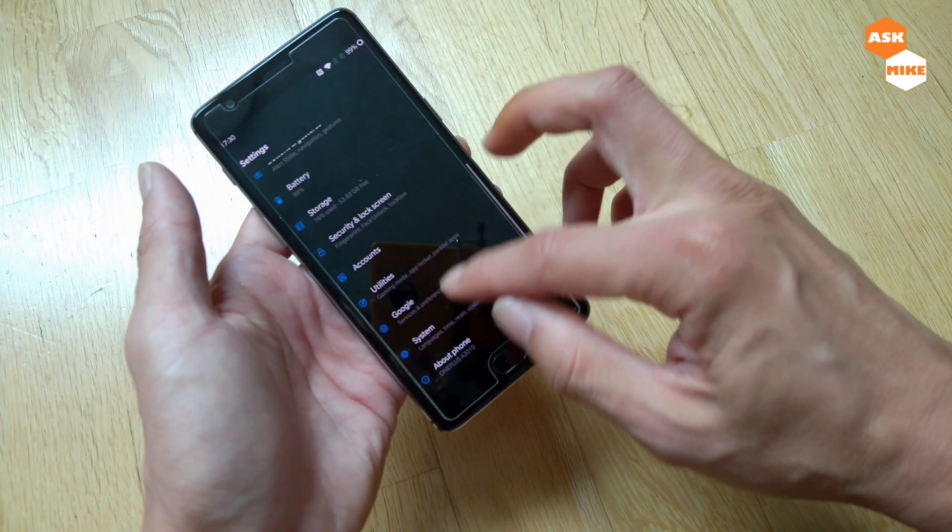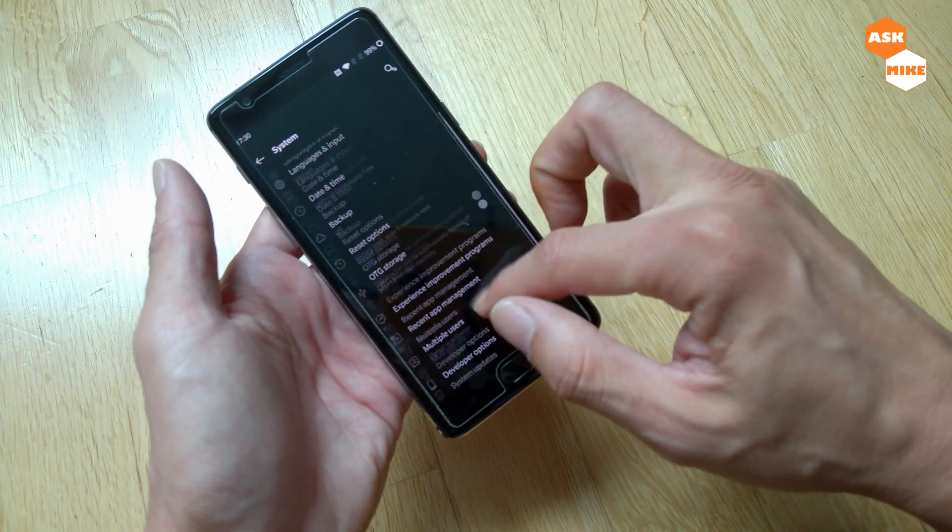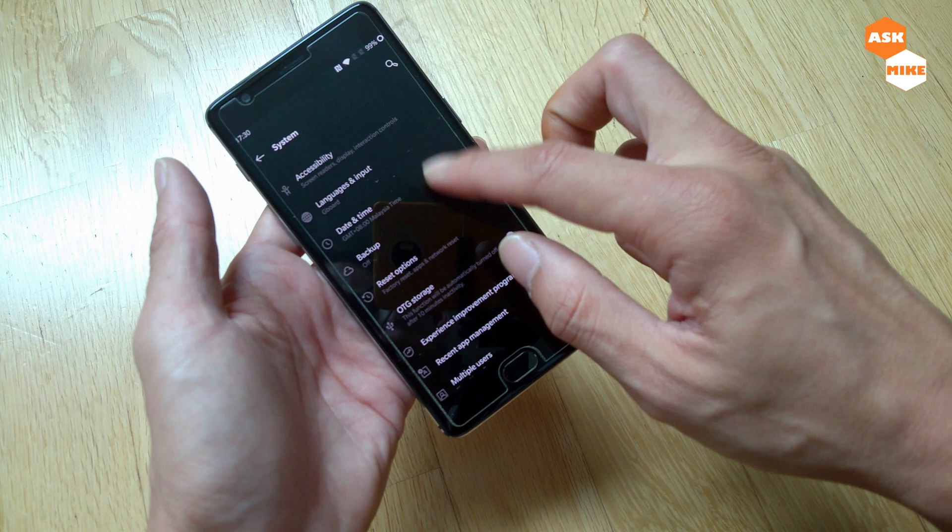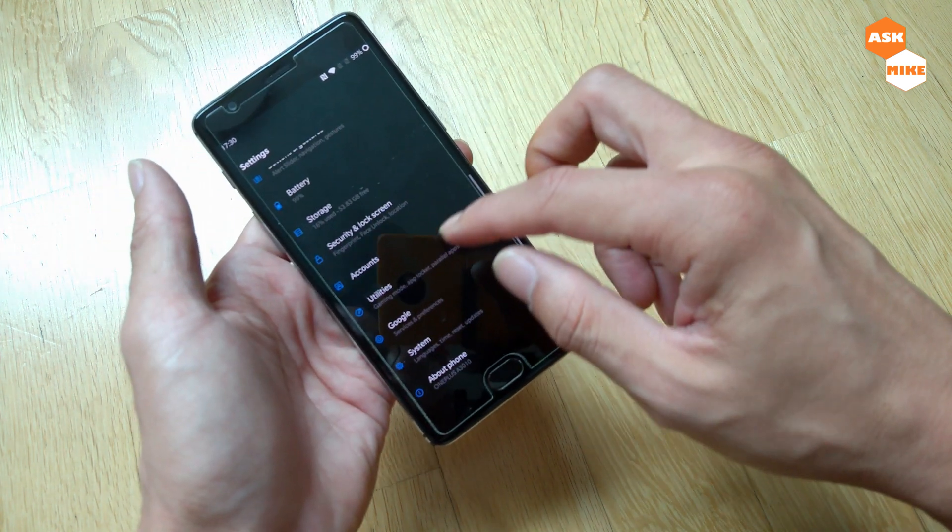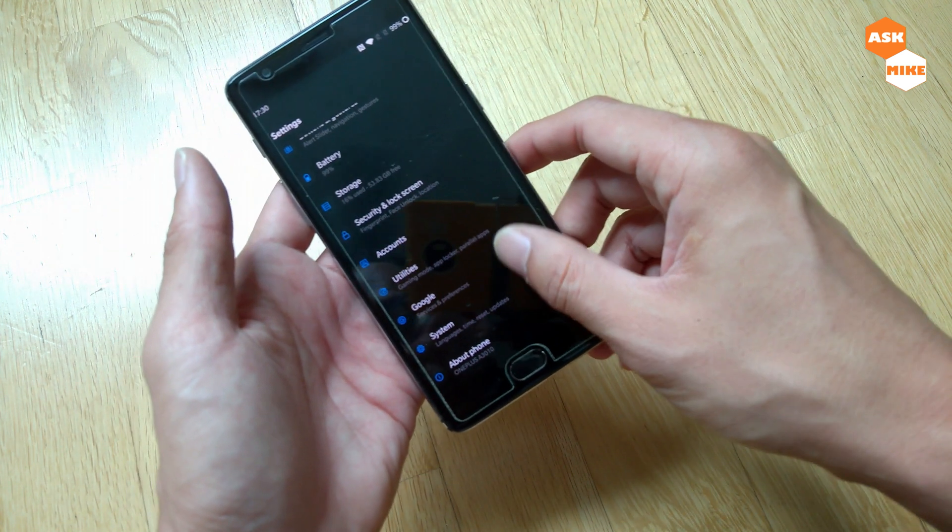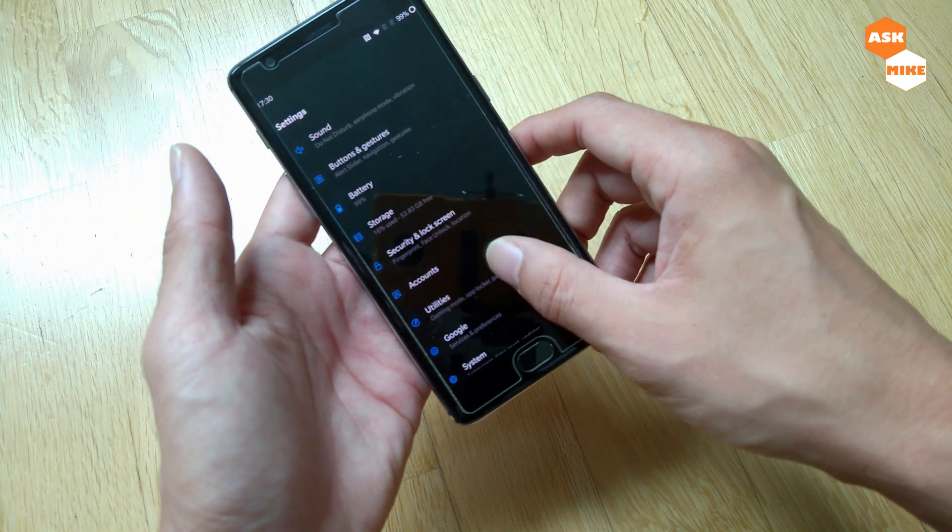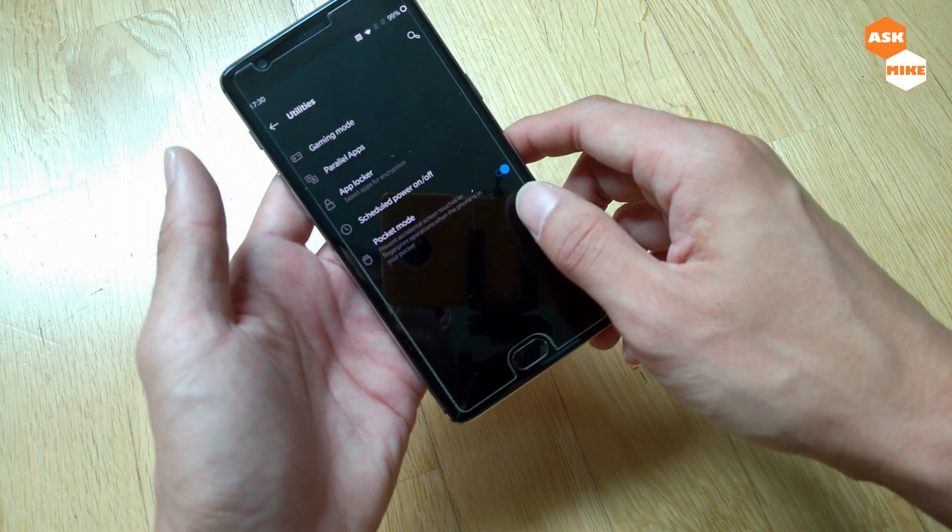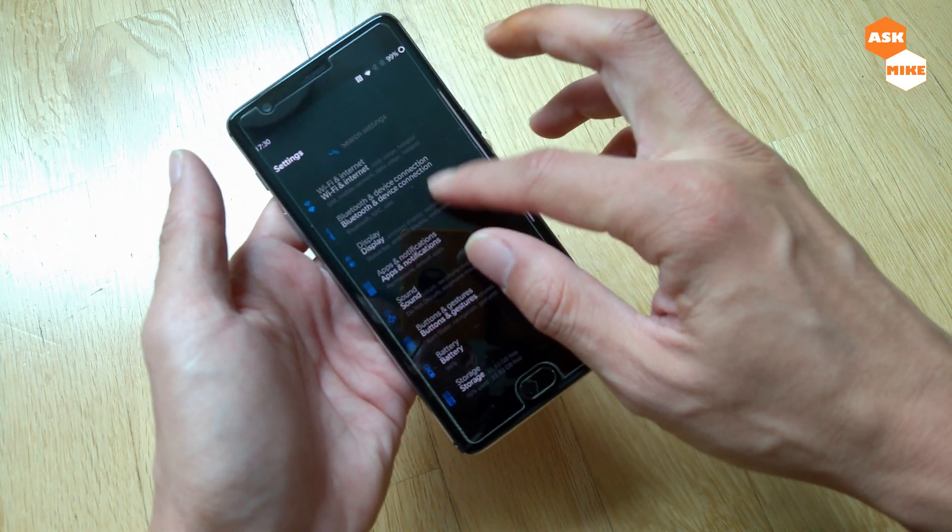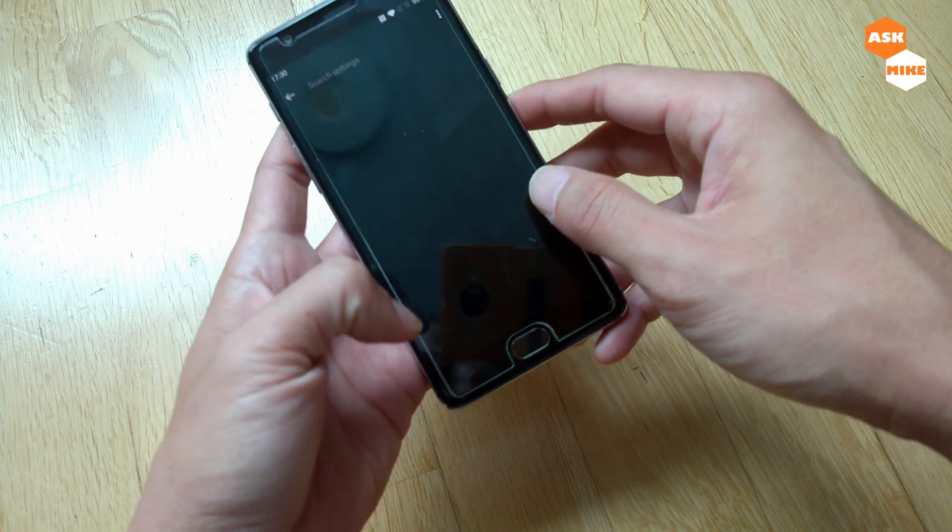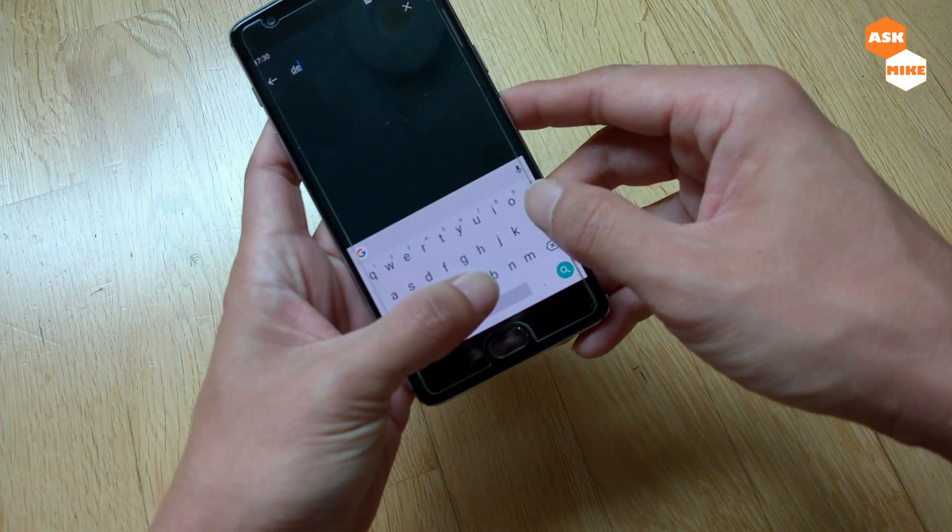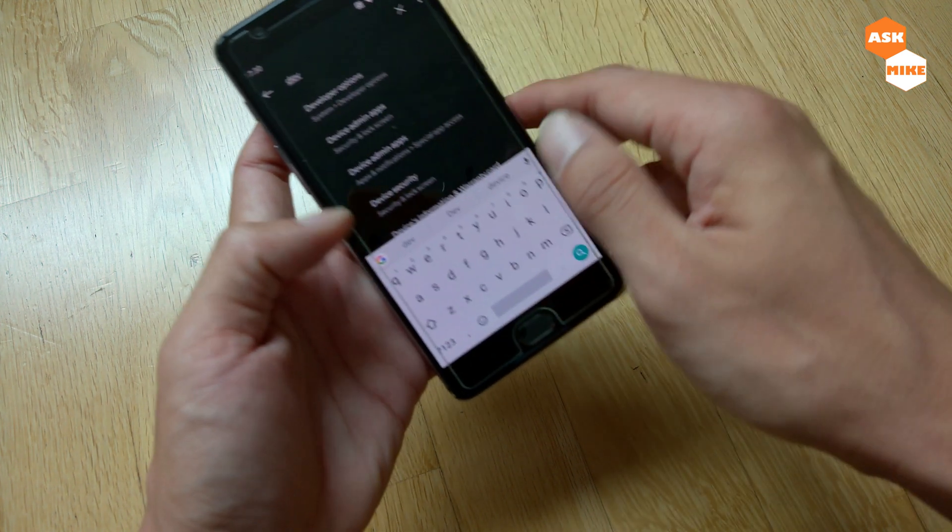Then go back there, then you look for developer options. If you can't find it logically, just search for developer options, which is this.